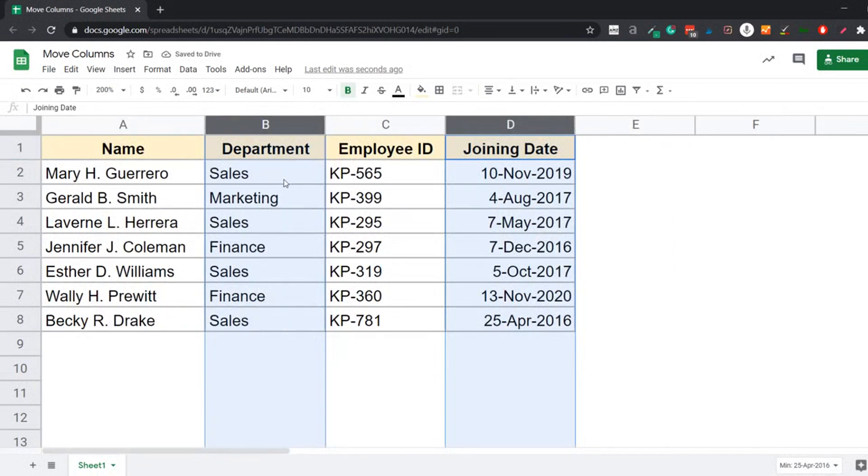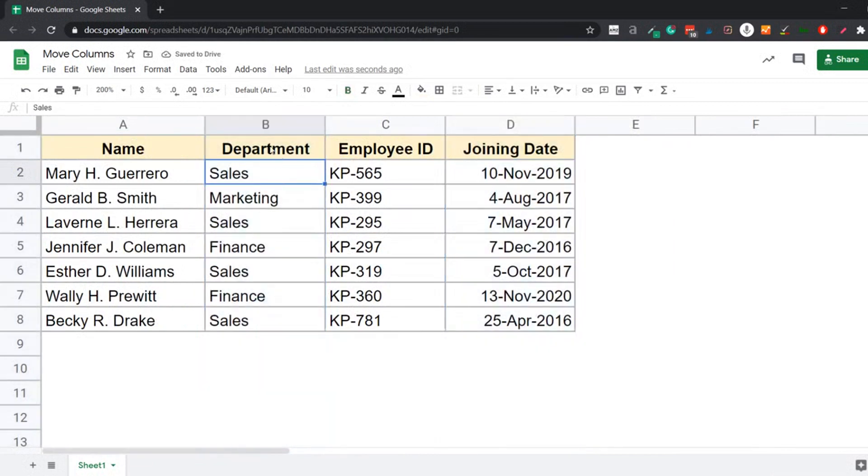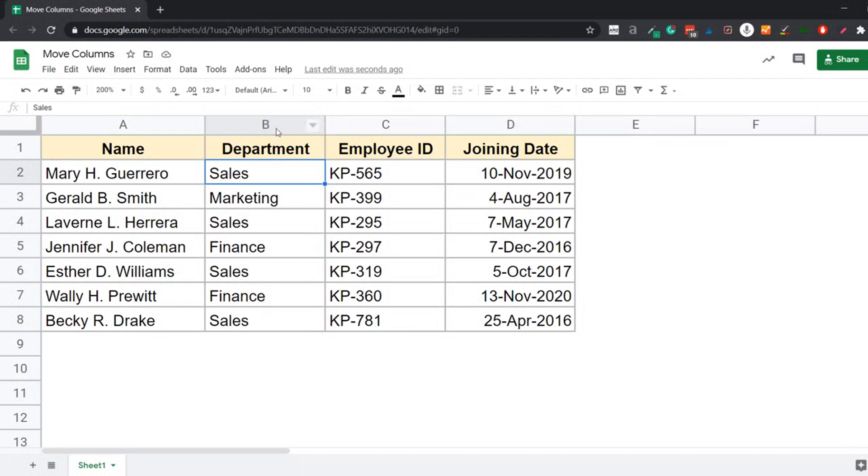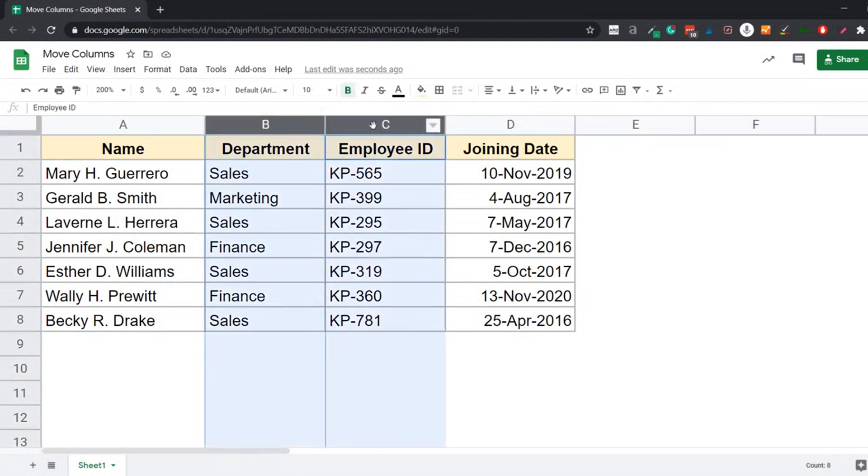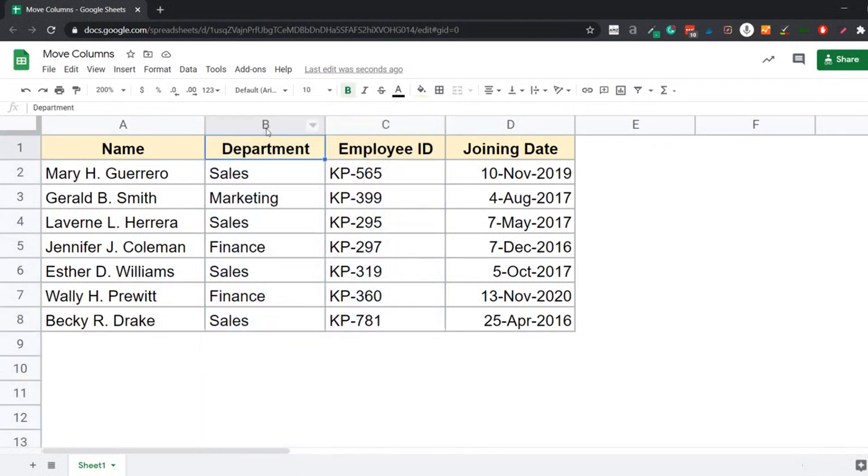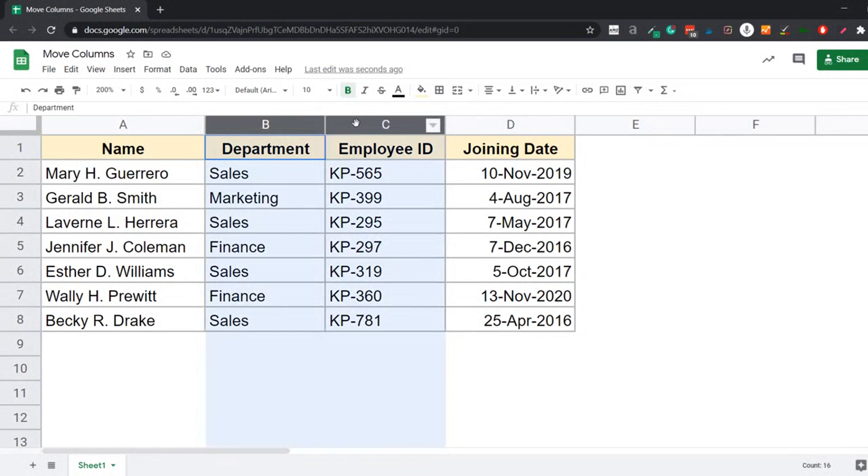Now, if you want to move two columns, let's say column B and column C, the first condition is that these need to be contiguous, which they are. The other condition is that you should not select these columns one by one. So I should not come here and select column B, then hold the Control key and select column C. This is not going to work. You have to come here and you have to select these columns in one go. So the best method is come to this column header B, hold the left mouse key and drag to the right and keep the mouse key pressed.